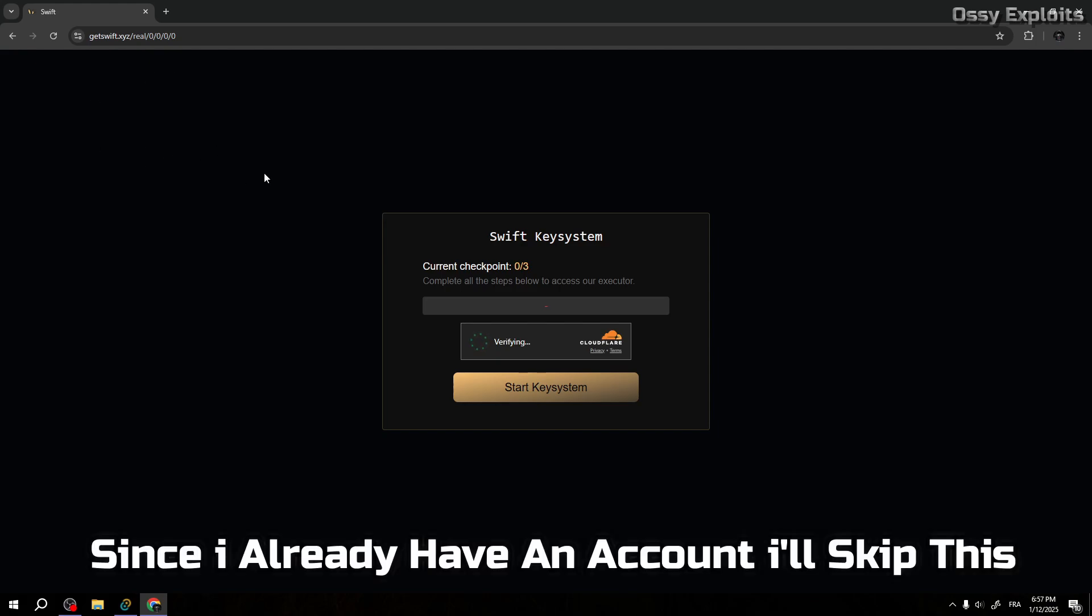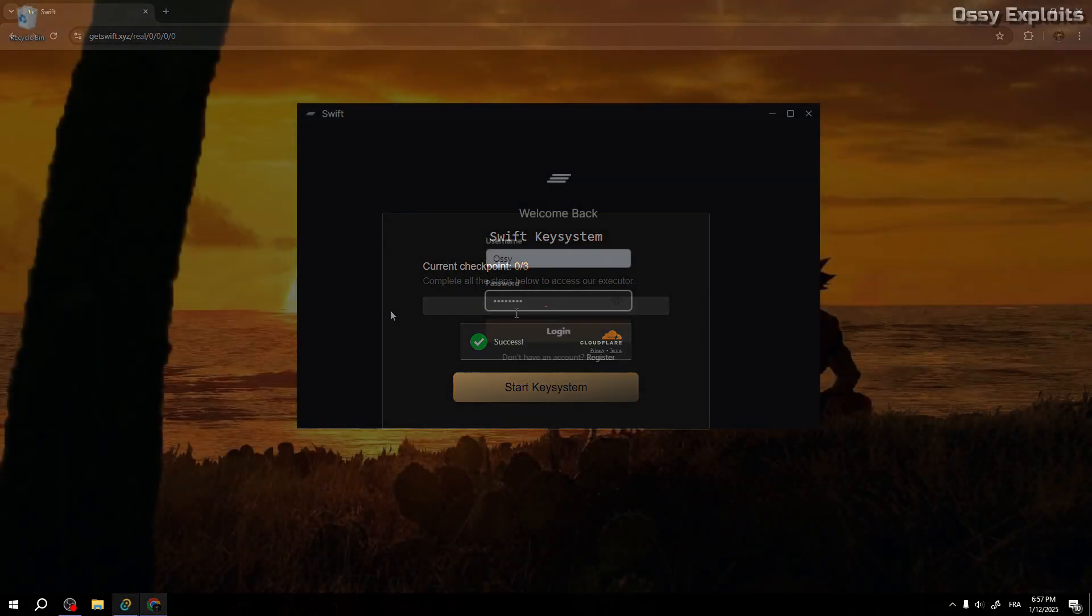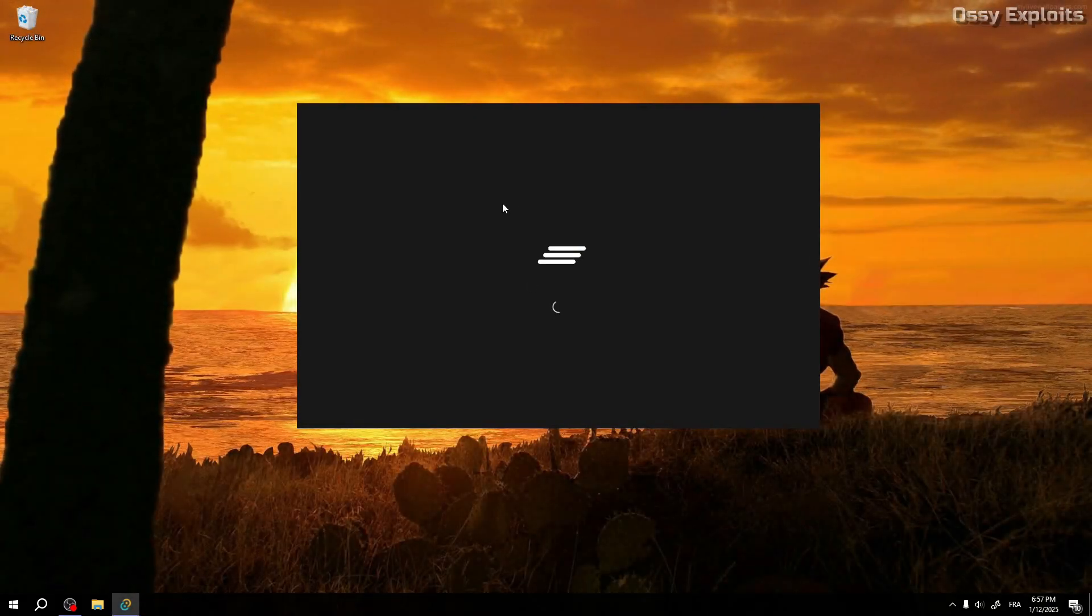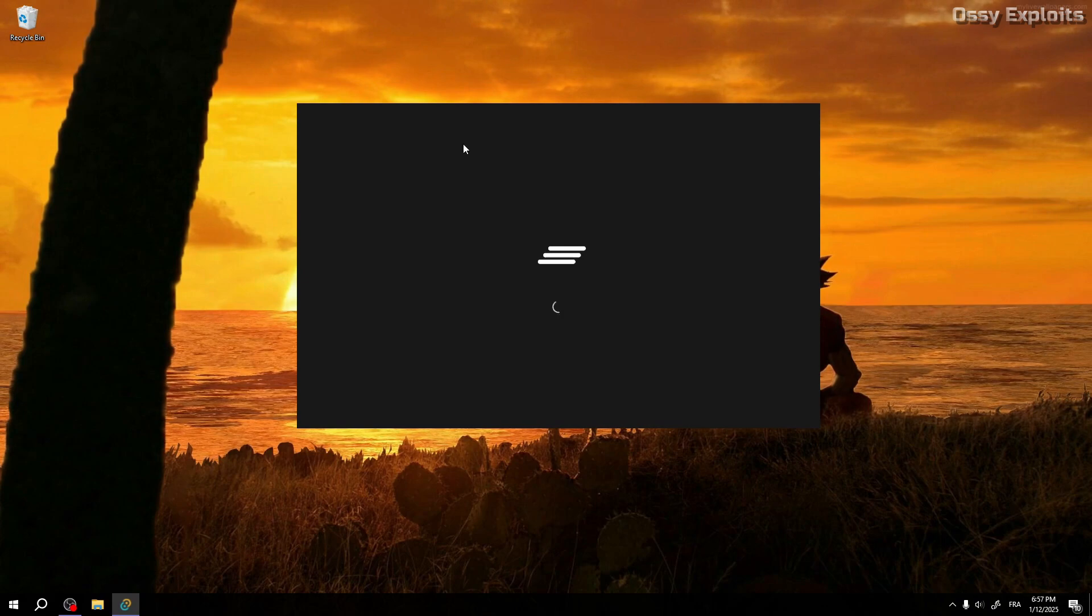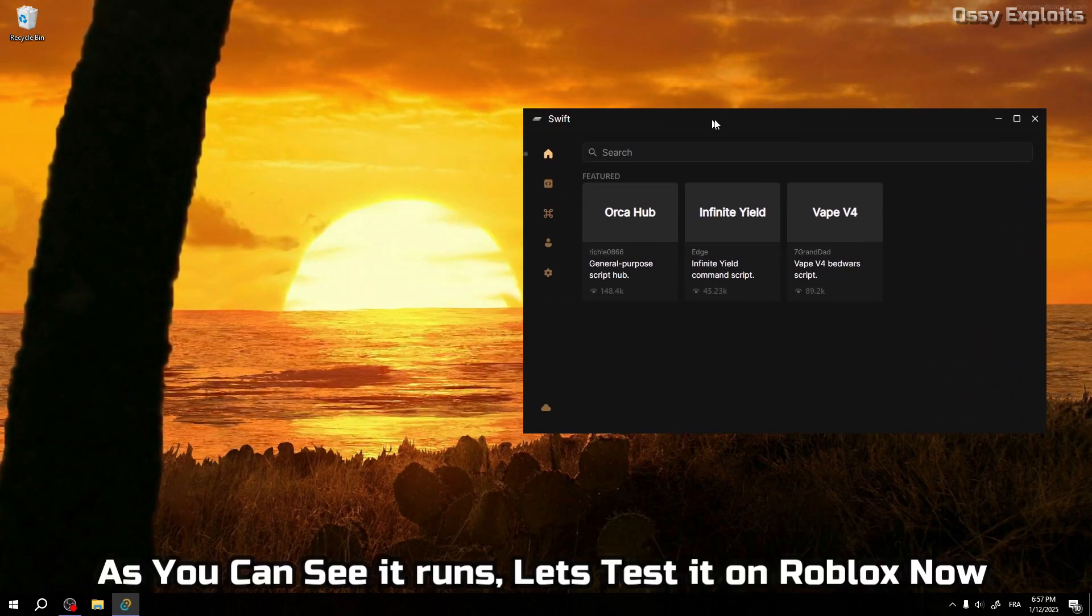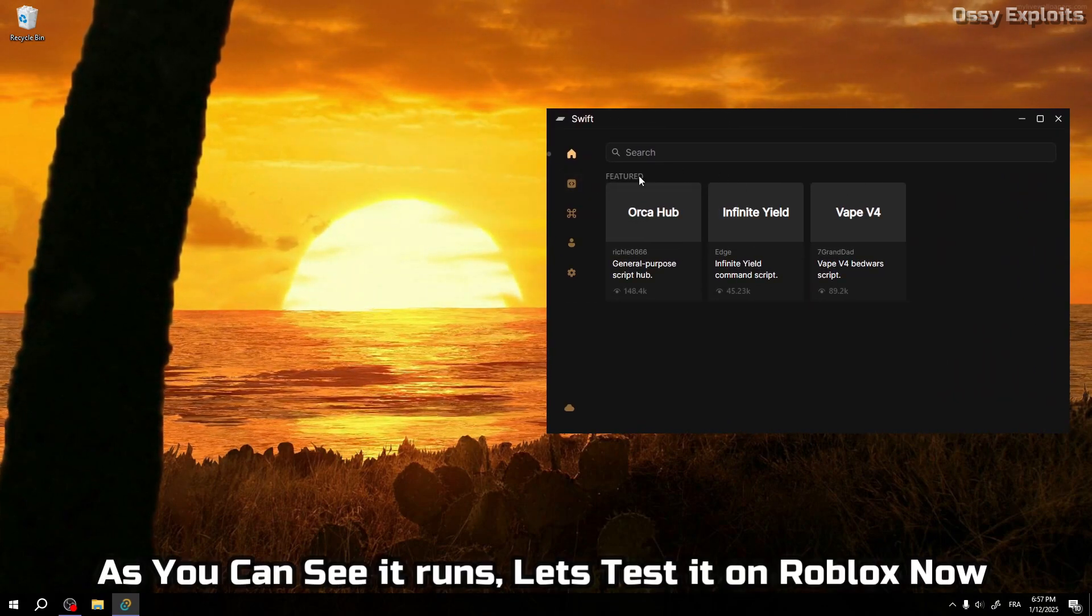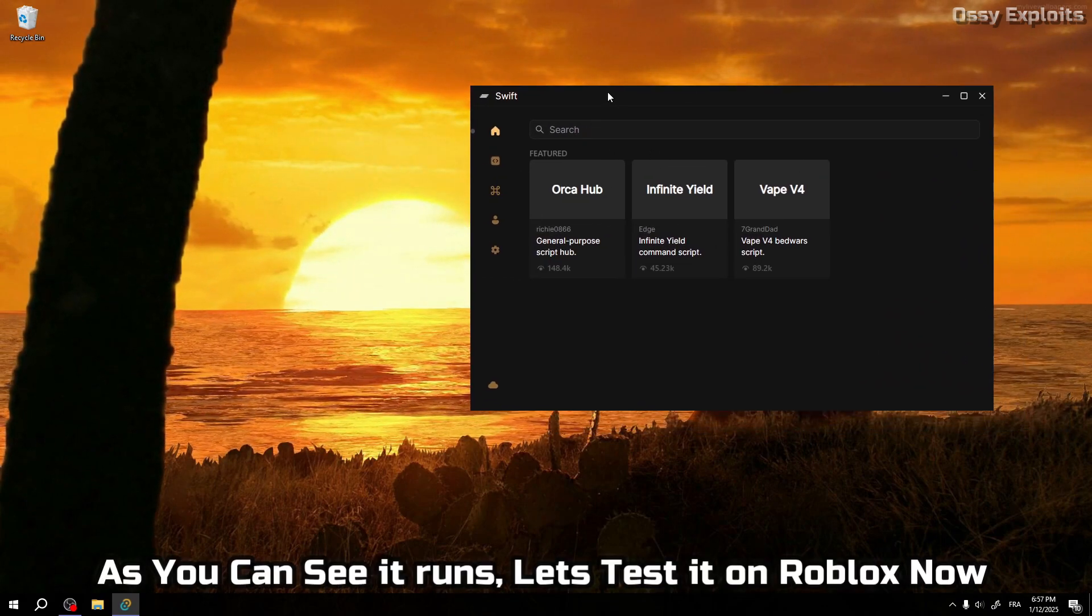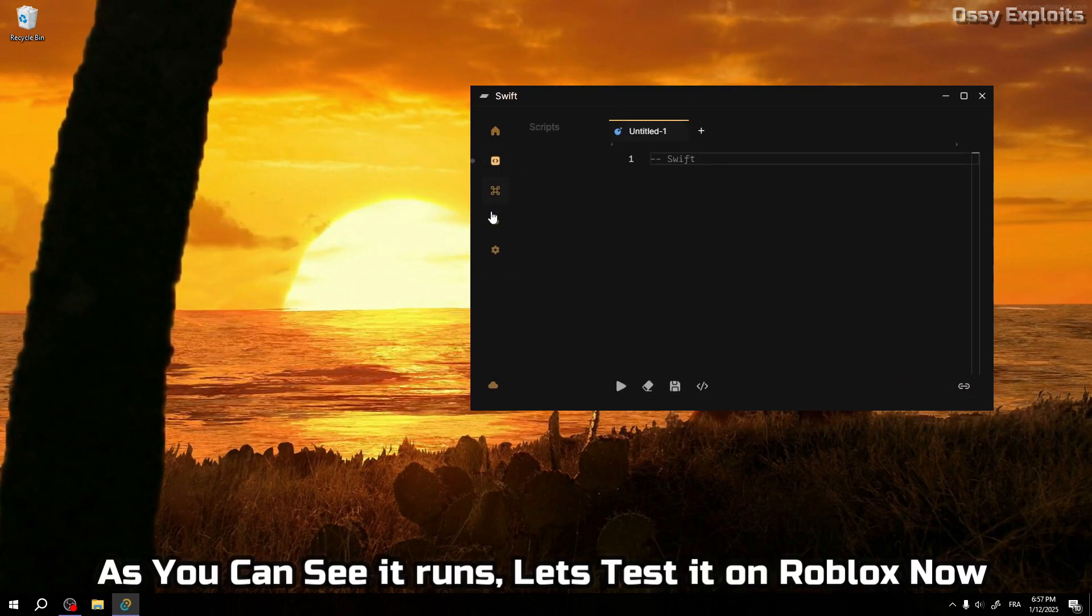Since I already have an account I'll skip this. As you can see it runs. Let's test it on Roblox now.